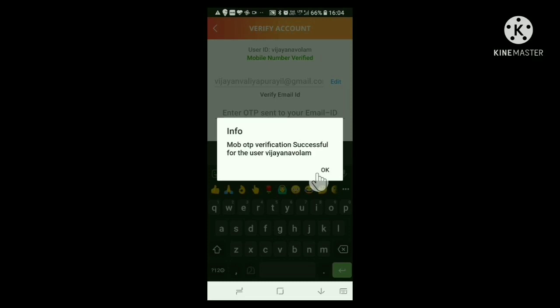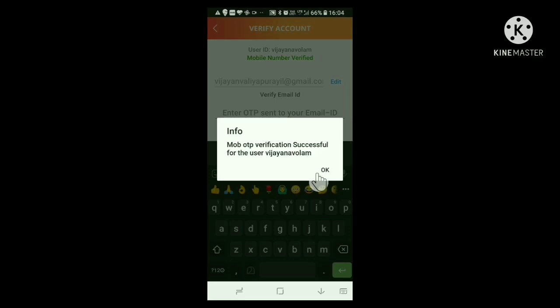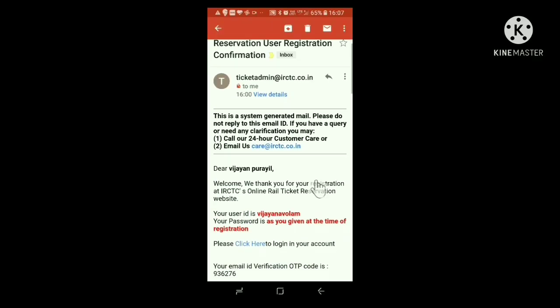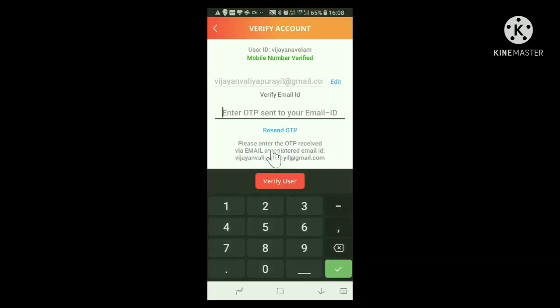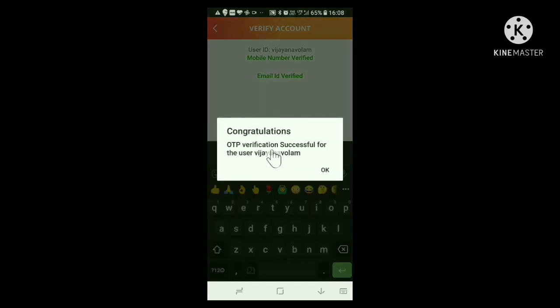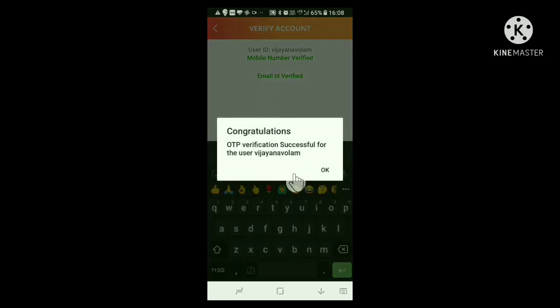Now, verify your email ID. Here also, click Send OTP. The OTP appears in your mailbox. Find it from the mailbox and type it here. Then click Verify User. A verification successful notification appears here also. Click OK.